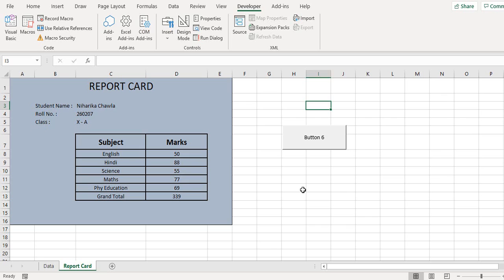And to change that name we can go to the coding and define a unique name for each report card.